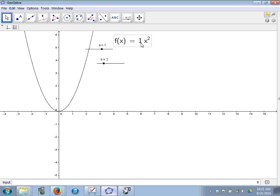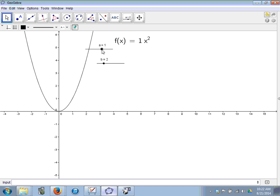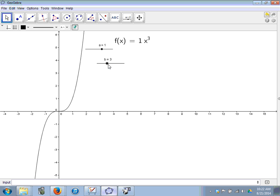Now, what if we change the exponent? With a positive coefficient and exponent of 3, the end behavior becomes 'down and up' — you always go left to right, so the left side is going down and the right side is going up. With exponent 4, the end behavior goes back to 'up and up,' similar to x squared but the graph is flatter. Even exponents like 4, 6, 8 all have the same type of end behavior.